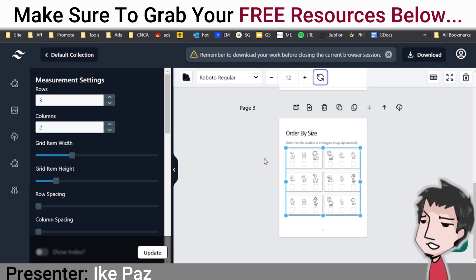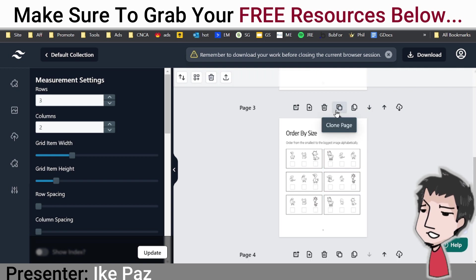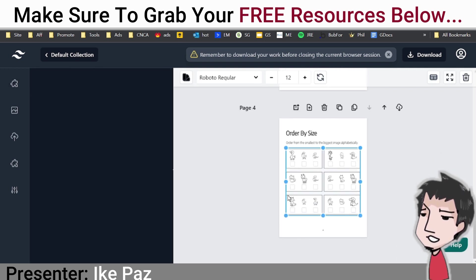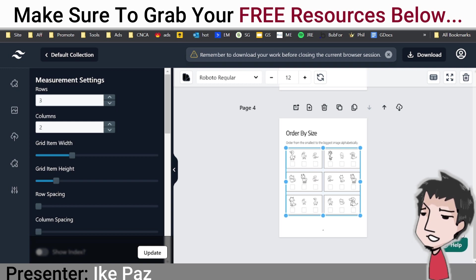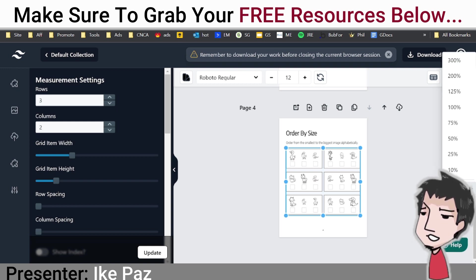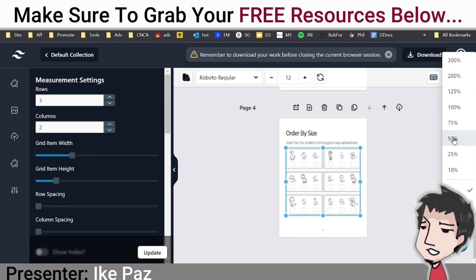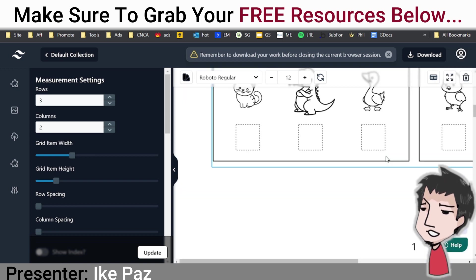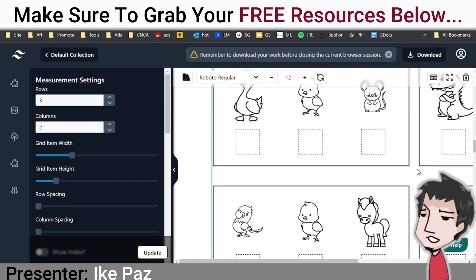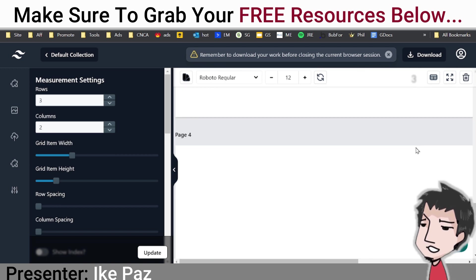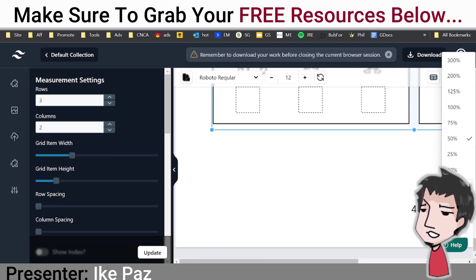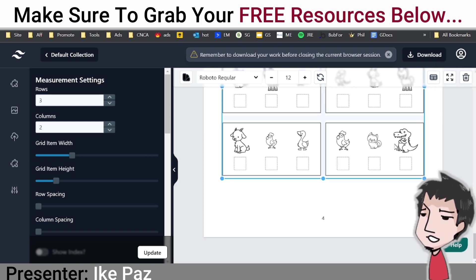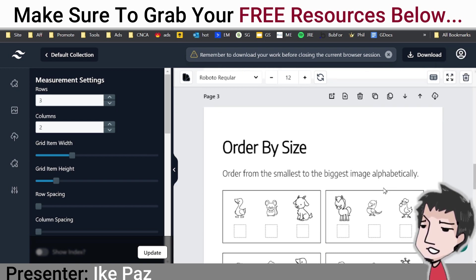As you can see, the tool is also automatically numbering the different pages — page one, two, three, four — which is really cool. I really like this piece of software.